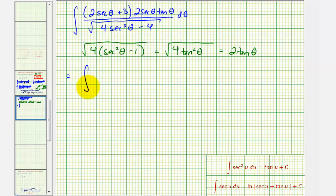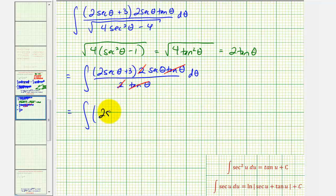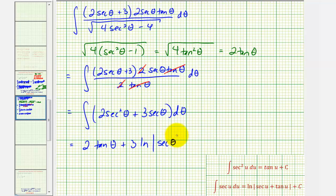Now we can write this as the integral where the numerator stays the same and the denominator is now two tangent theta. Notice how the twos simplify and we also have a factor of tangent theta that cancels. Distributing the secant theta gives us the integral of two secant squared theta plus three secant theta. Using basic integration formulas, the integral of two secant squared theta gives us two tangent theta, and the integral of three secant theta equals three times the natural log of the absolute value of secant theta plus tangent theta, plus C.